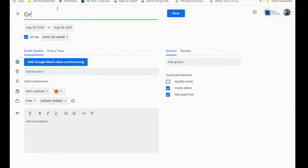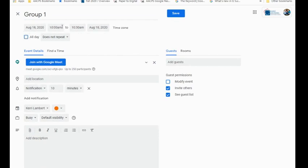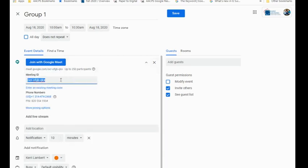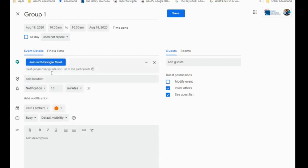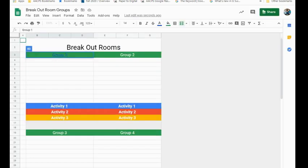So I might call this Group 1. I need to make sure here that I add the Google Meet video conferencing to that, and up here where it says all day, I could check that off and say I only want this Meet to be open from 10 to 10:30. I would then be able to copy this meeting option here. I could go ahead and copy that link and then hyperlink that over into my Google Meet breakout rooms.